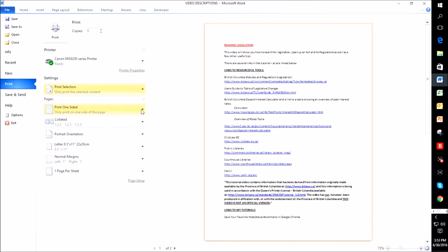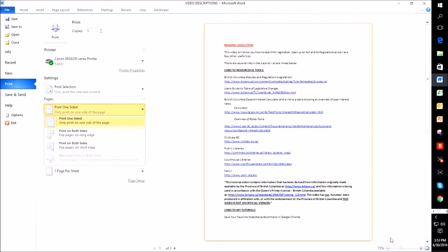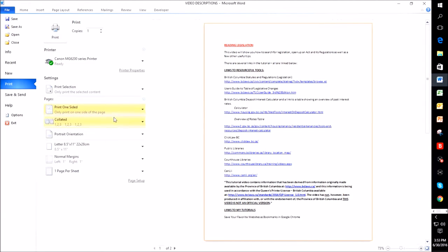You can click on this down arrow and I could print on both sides and I could flip on the long edge or flip on the short edge. And what that means is that when the printing comes out, it would flip this edge, which is the long edge, or flip on the short edge. That's what that means when it flips it over to do that second page.